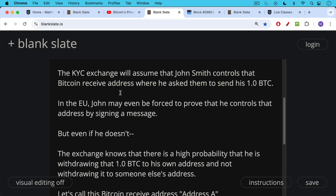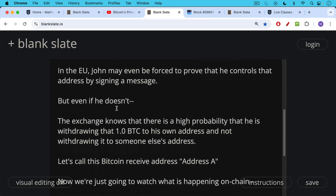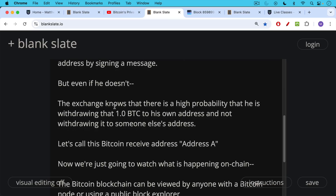So John may be forced to prove that he controls that address by signing a message. But even if he doesn't, the KYC exchange knows there's a high probability that he is withdrawing that one Bitcoin to his own address and not to someone else's address, like his father's or friend's address. Let's call this Bitcoin receive address the initial withdrawal address — let's call it address A.